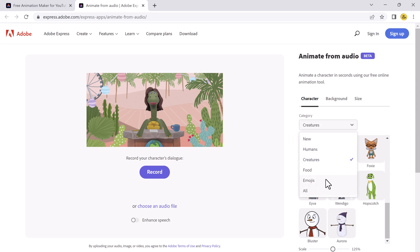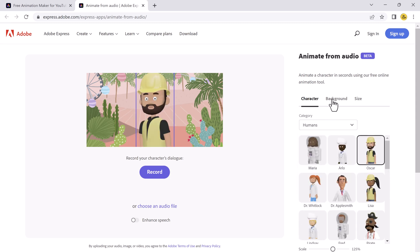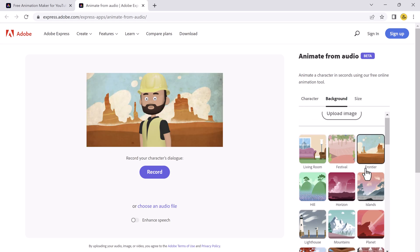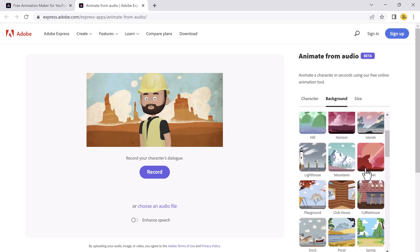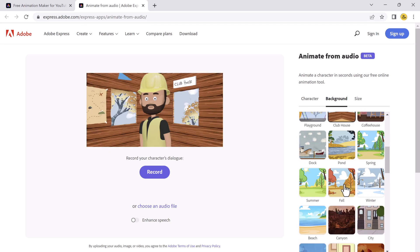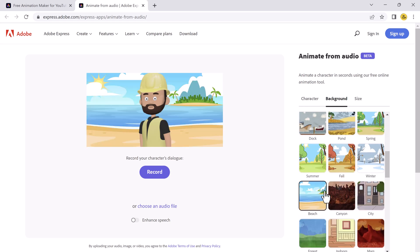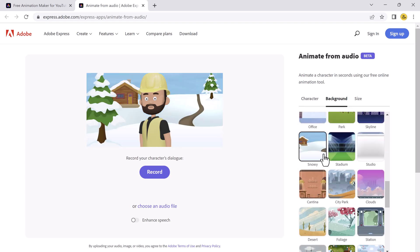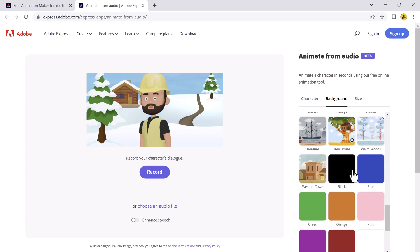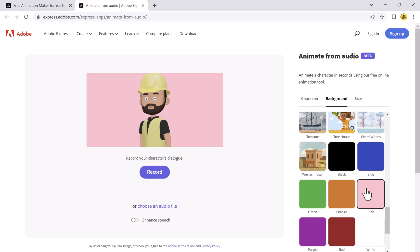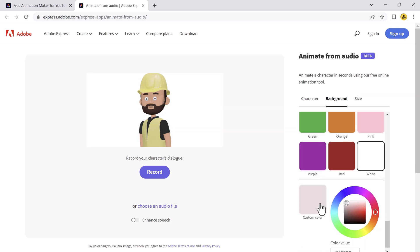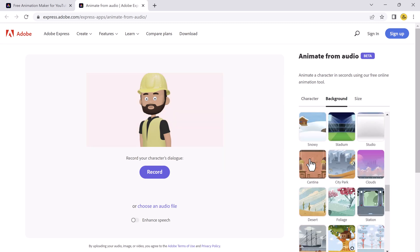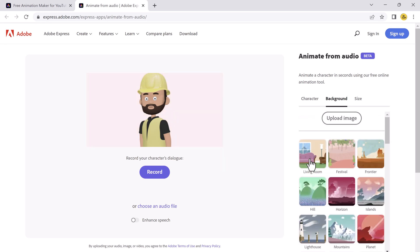Then you need to choose background. You can see we have different backgrounds here. You can choose anyone which you like. You can also choose solid background. You can choose any color. From color picker, you can choose any color. Or if you are not satisfied with the backgrounds, you can also upload any image from your computer that you want to use as a background.